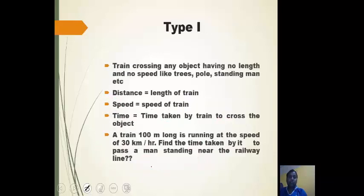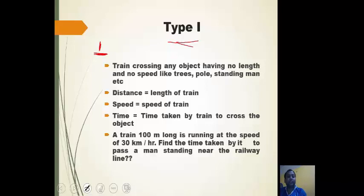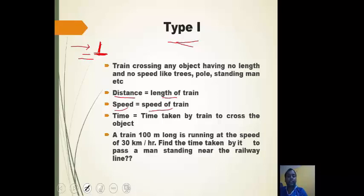There are basically six types of questions. Type 1 is a train crossing any object having no length — for example, a man, pole, or tree which is stationary and has no length. In this case, distance equals the length of the train, speed equals the speed of the train, and time equals the time taken by the train to cross the object.